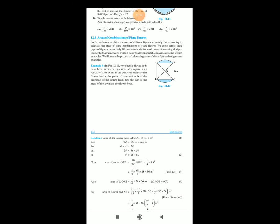Let us start textual example number 4. In figure 12.15, two circular flower beds have been shown on two sides of square lawn ABCD of side 56 meters. If the center of each circular flower bed is the point of intersection O of the diagonals of the square lawn, find the sum of the areas of the lawn and the flower beds.